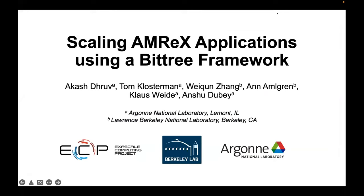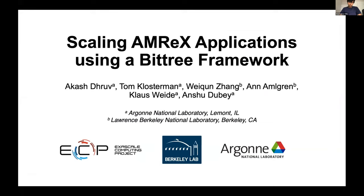Akash introduces work done at Argonne on scaling AMReX using the BitTree framework. This is collaborative work with VH, Ann, and Tom, who has been closely involved in the simulations shown.